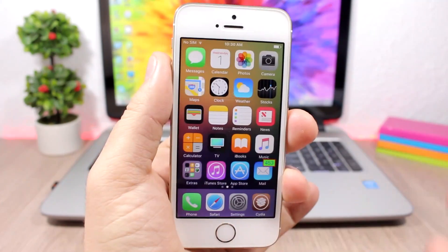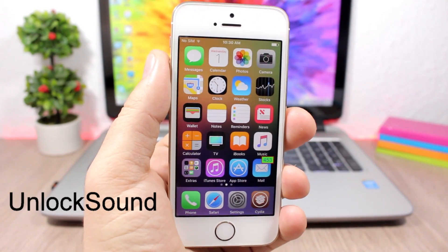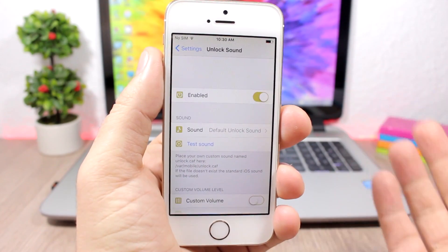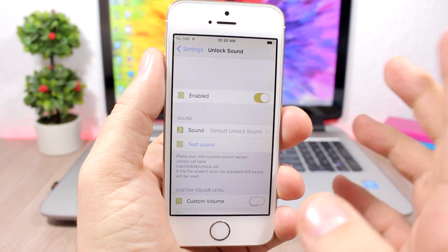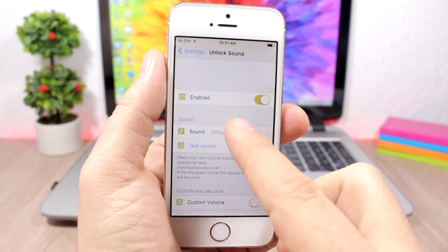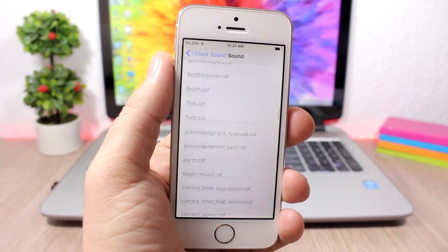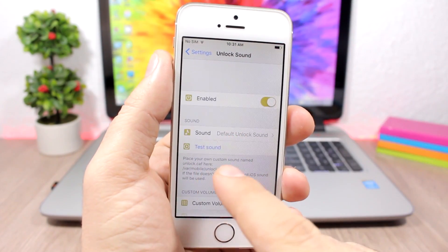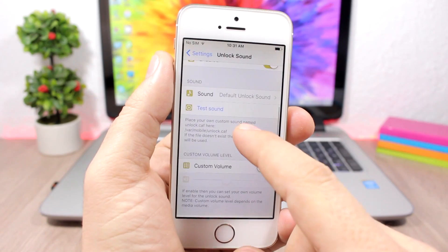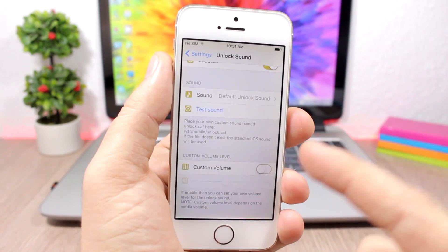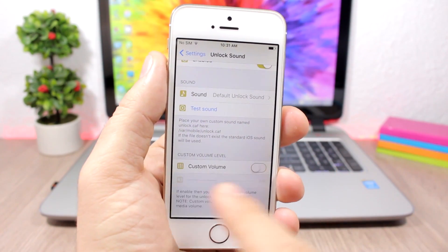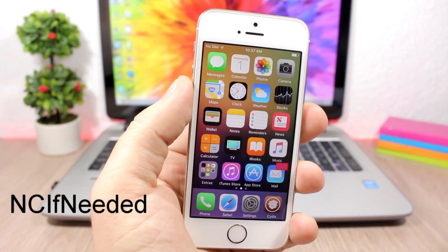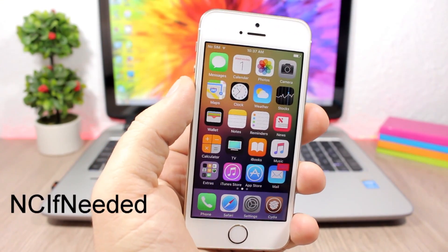This next tweak will bring back the unlock sound on your iOS 10 device. In the settings, you have an enable button and a Sound section where you can pick from a lot of sounds and test them right there. You can also set a custom volume for the sound by enabling that option and adjusting the slider.